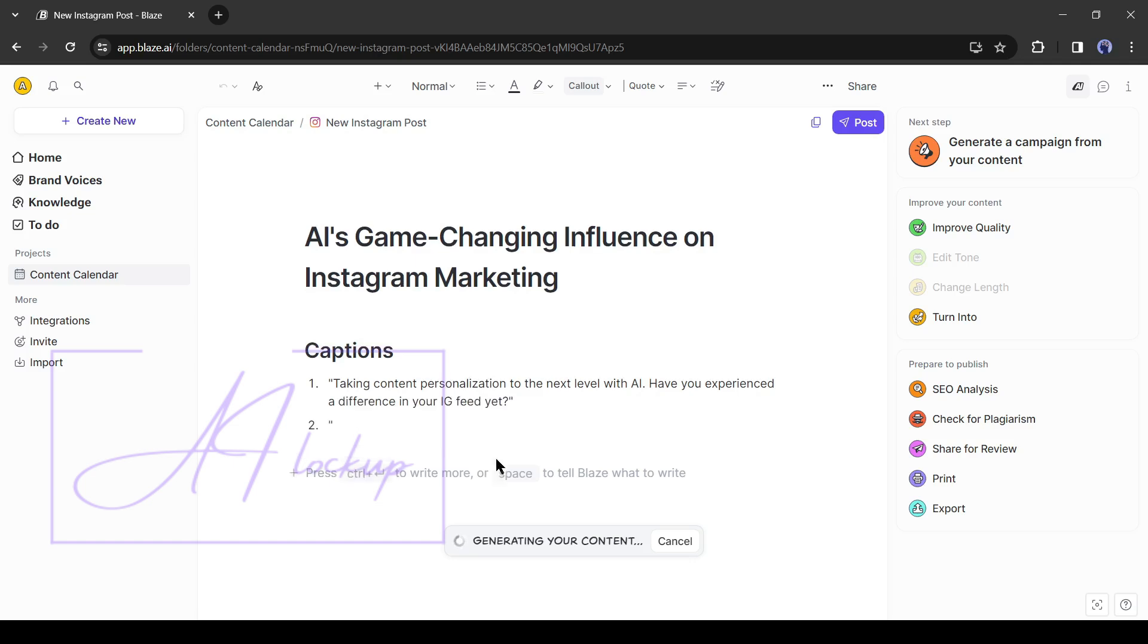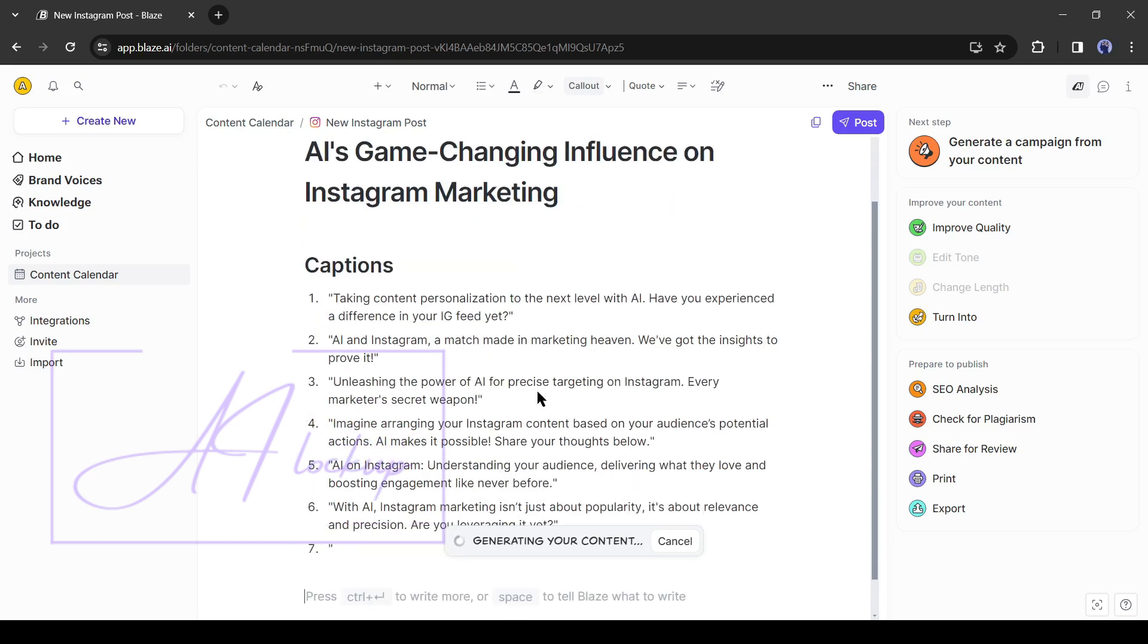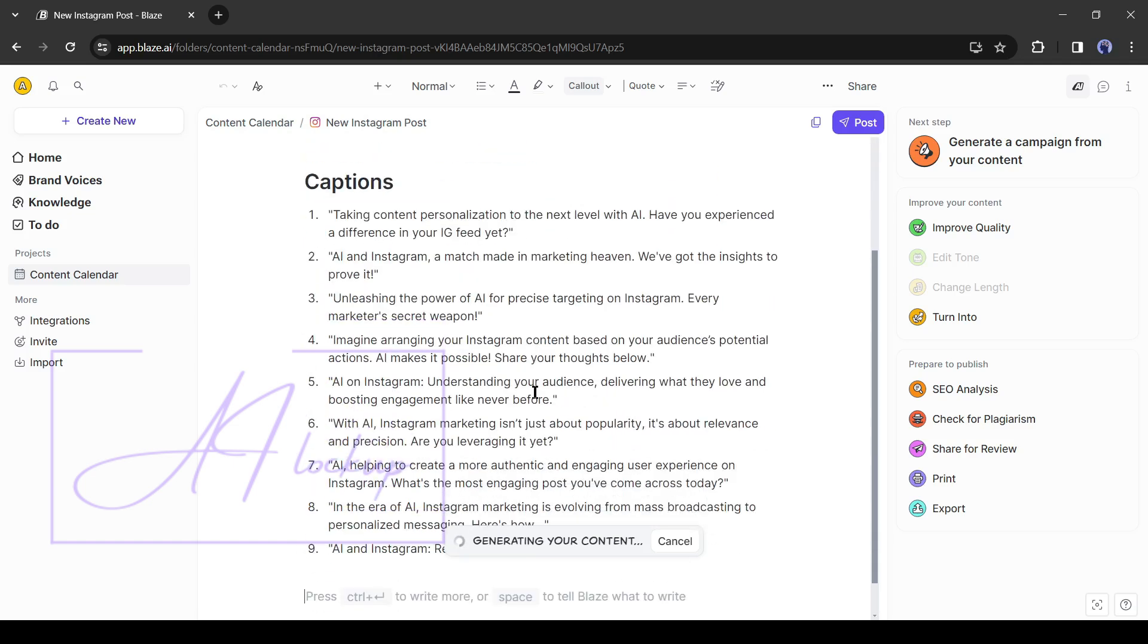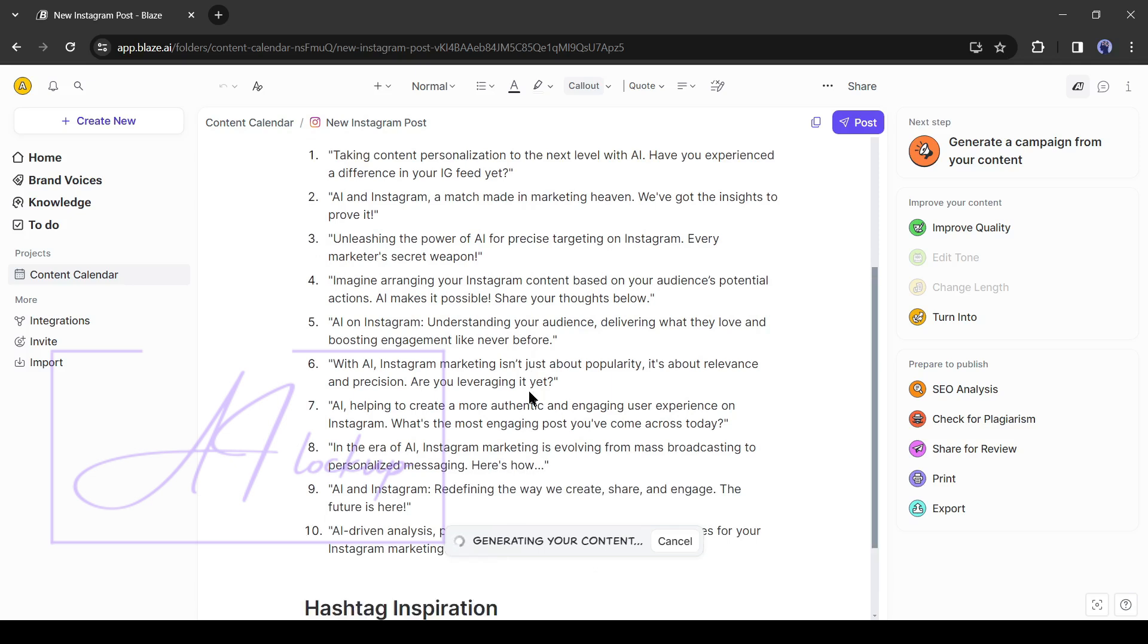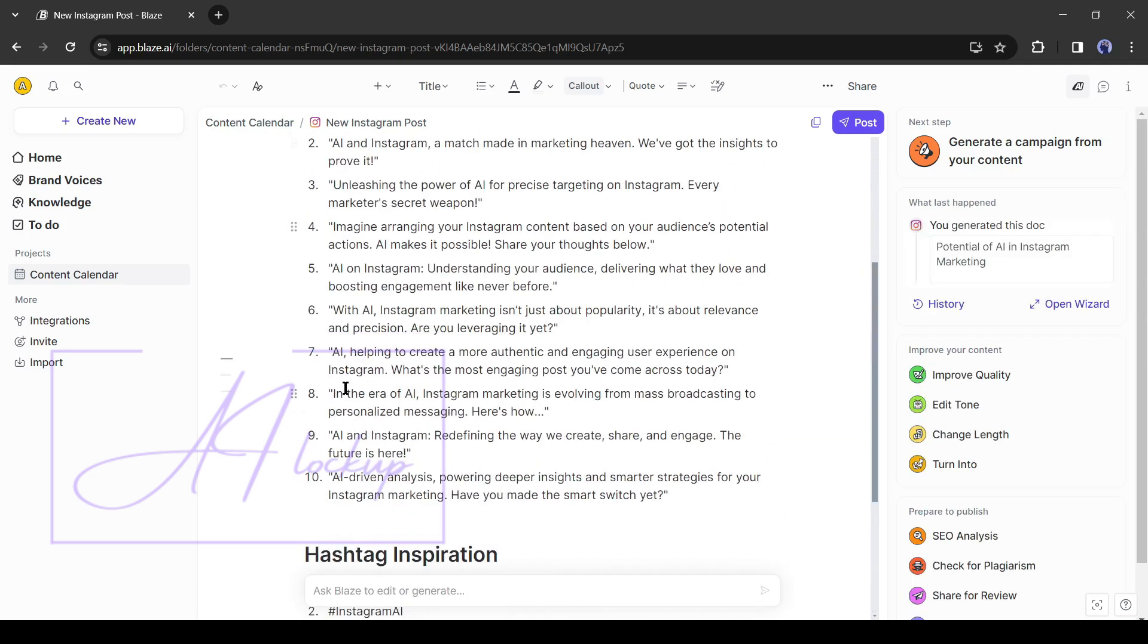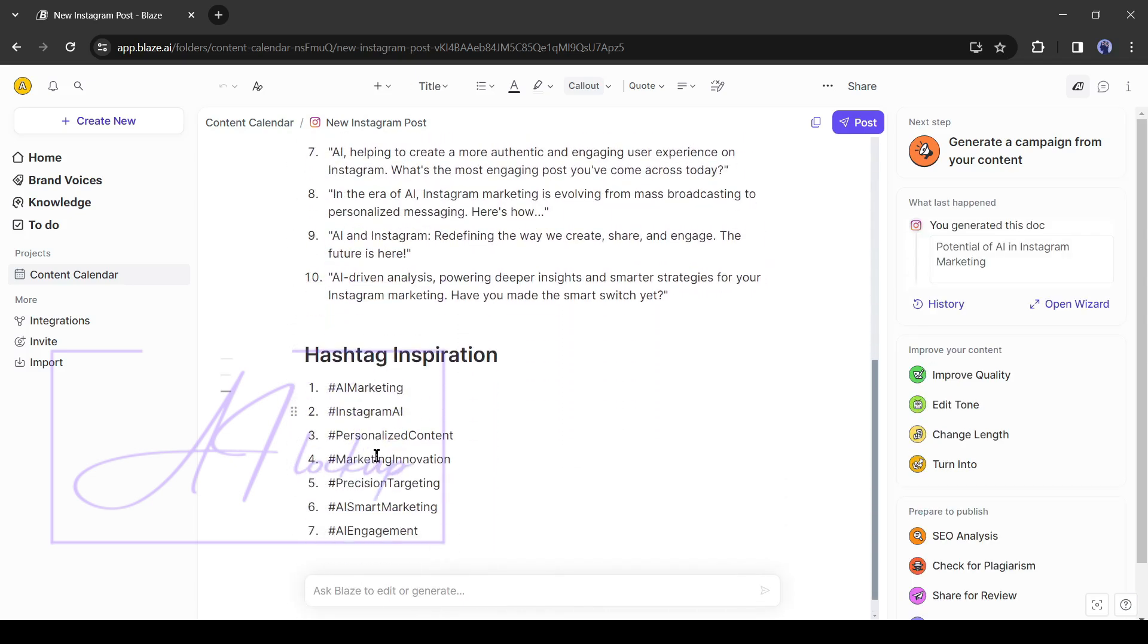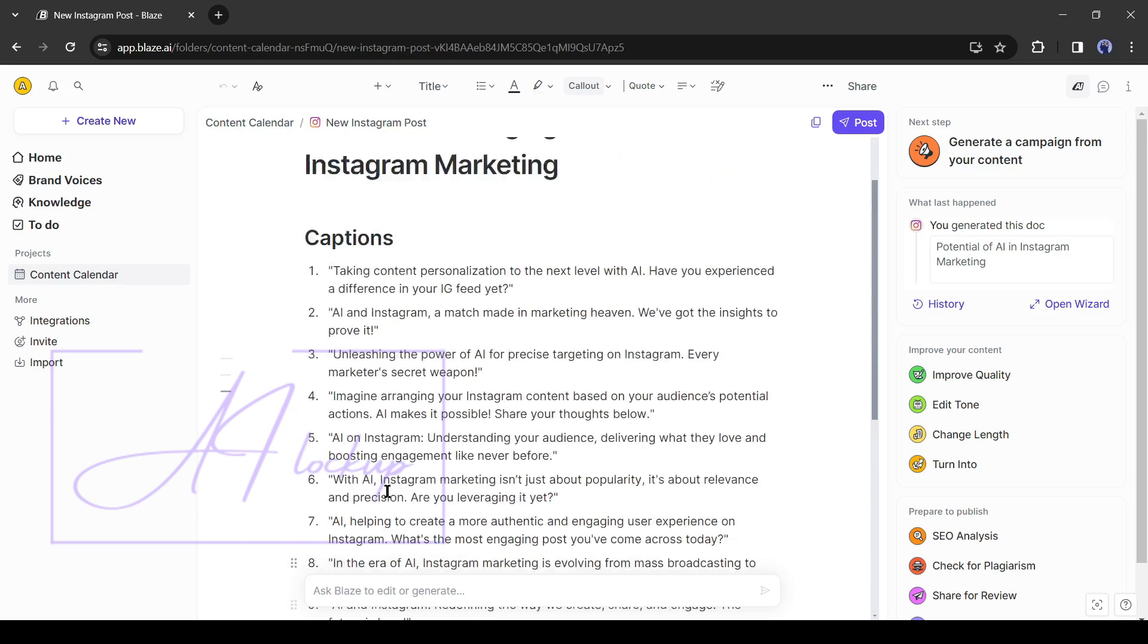And here it is. Our Instagram post is ready. Blaze generates 10 captions with 7 hashtags for us. Now you can create a post on Instagram with related images or videos and use these captions and hashtags.